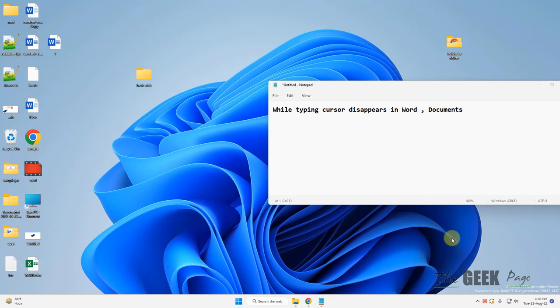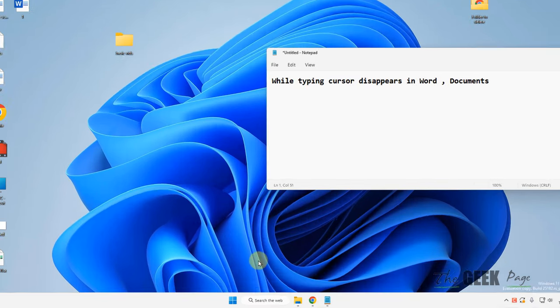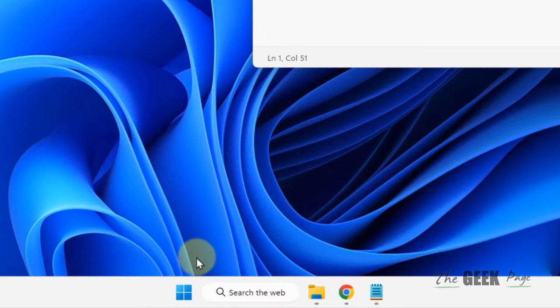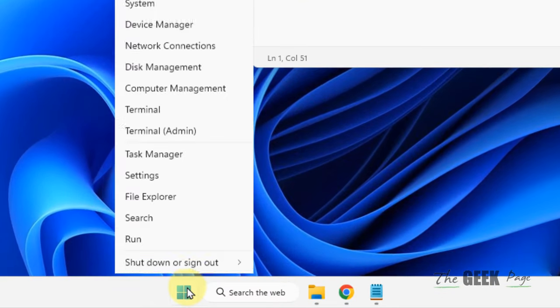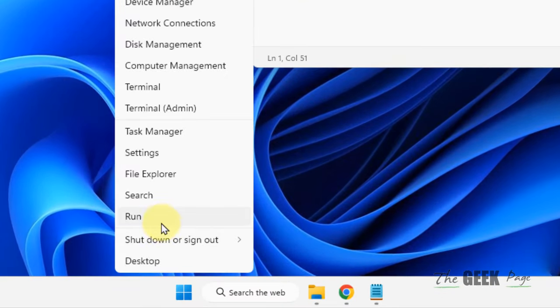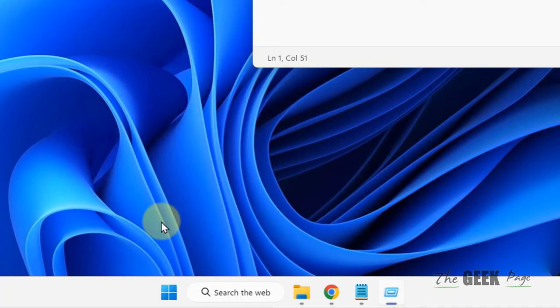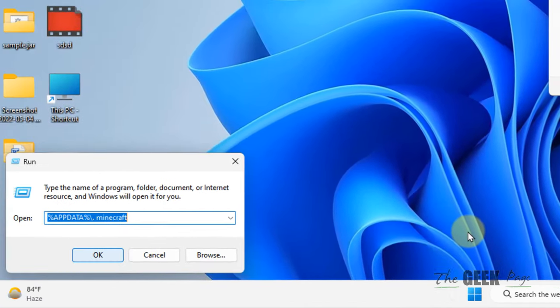Hi guys, if while typing your cursor or mouse cursor disappears in Word documents or text, here's how to fix this. Just right-click on your start button and click on Run. You can also press Windows and R key together to open Run.